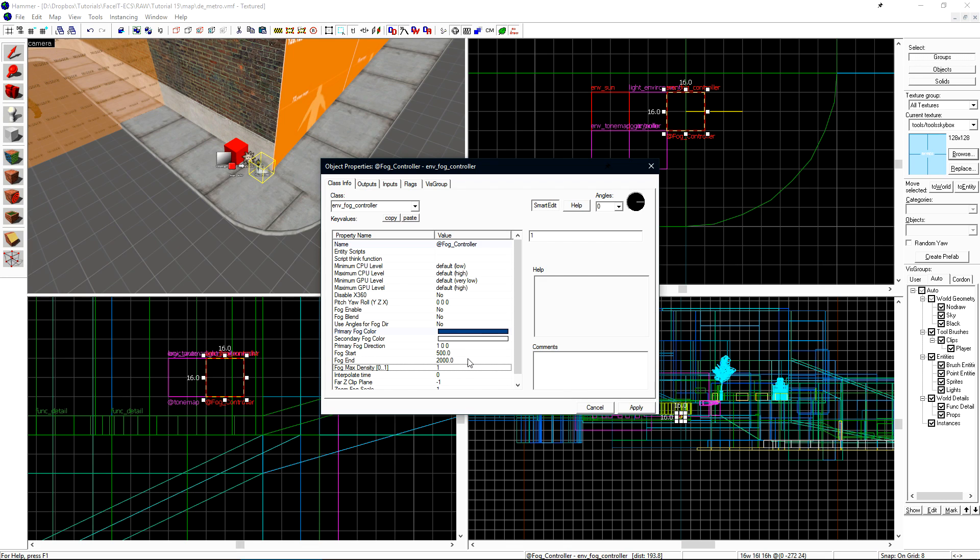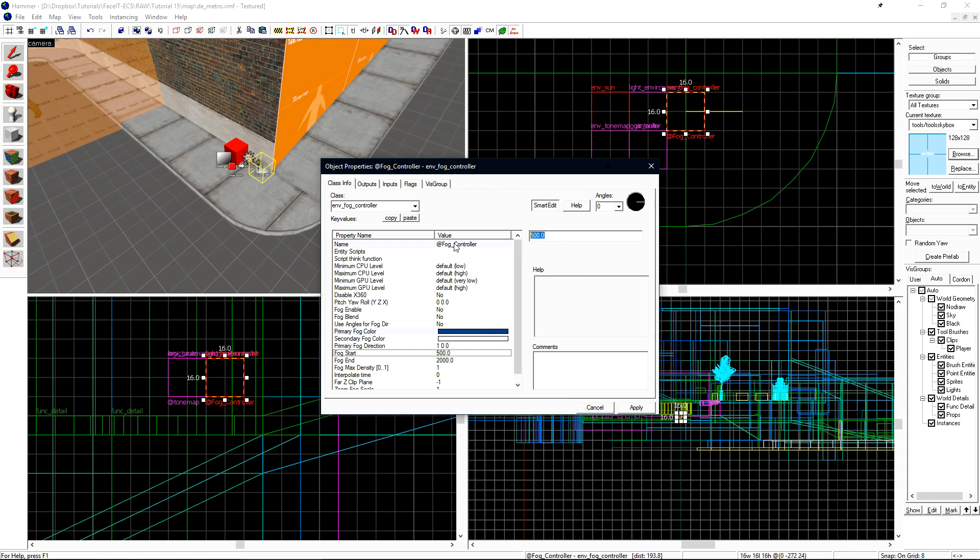I'll set my starting distance to be 400 and my fog ending distance to be 3,500. I'll also set the max density to 0.7.